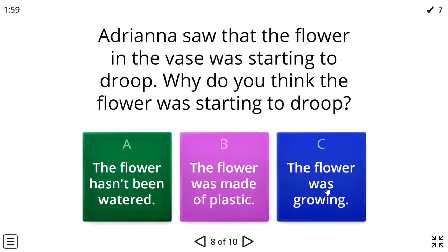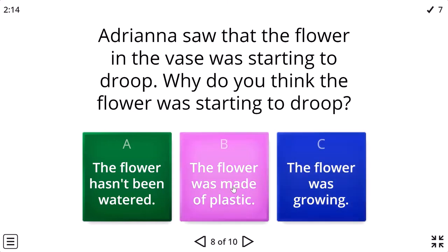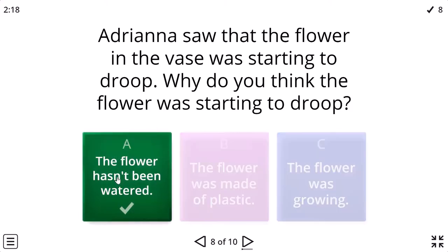Adriana saw that the flower in the vase was starting to droop. Why do you think the flower was starting to droop? Because it didn't have any water. Yeah, hasn't been watered.